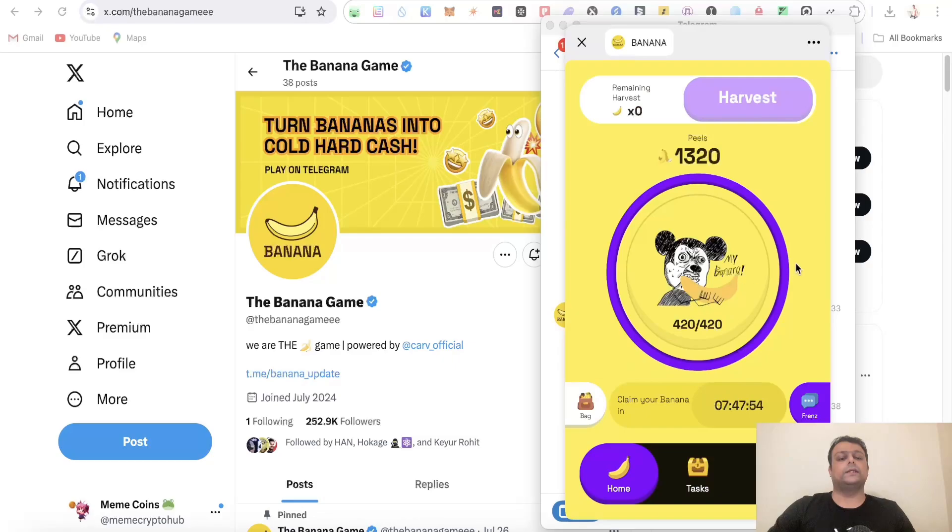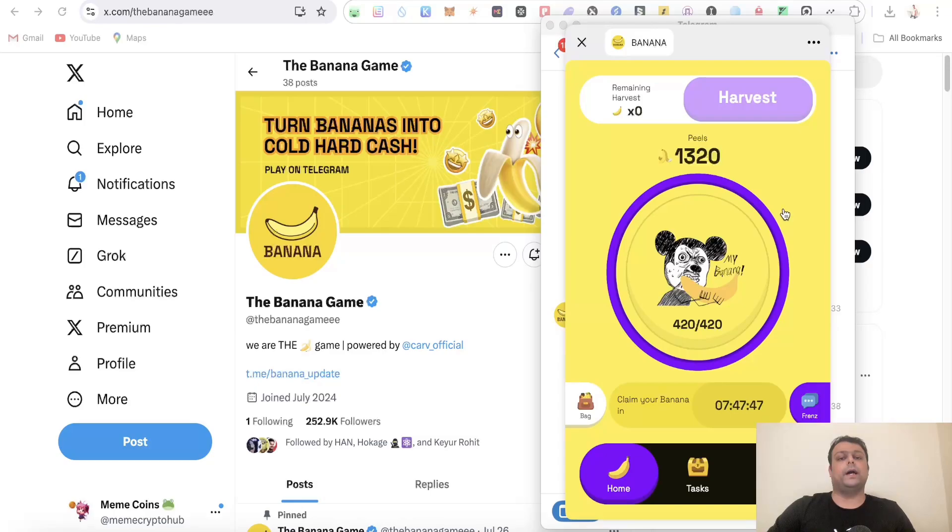For now, these are the simple steps as to how you can farm this Banana airdrop. In case you have any doubts and questions, please feel free to leave a comment. I would be more than happy to help you. Hope you like my video, thank you for watching.